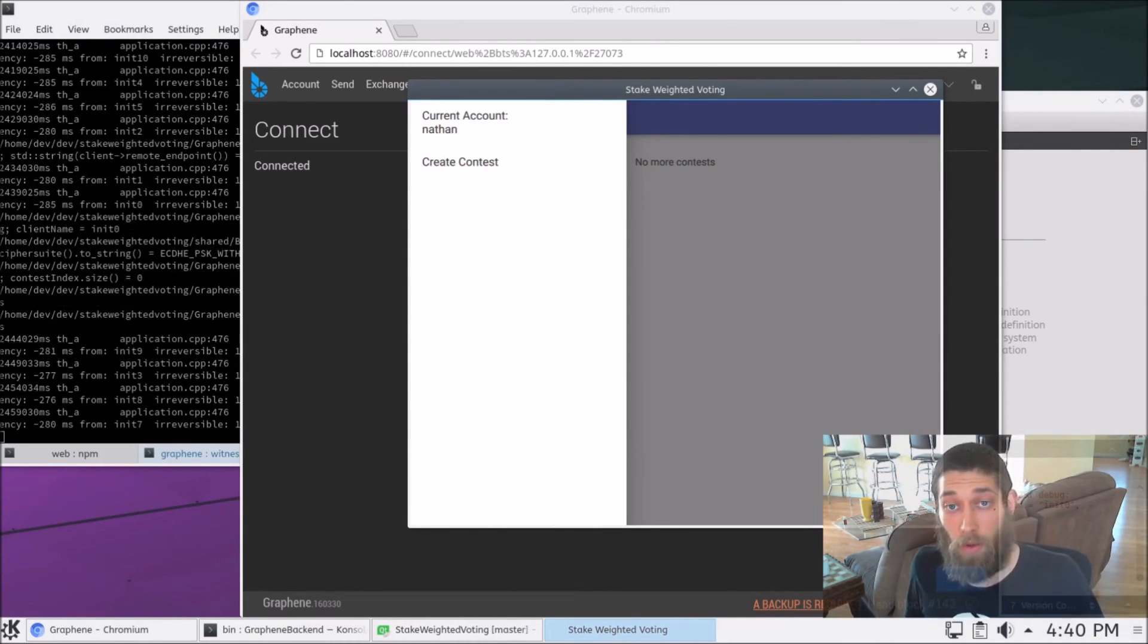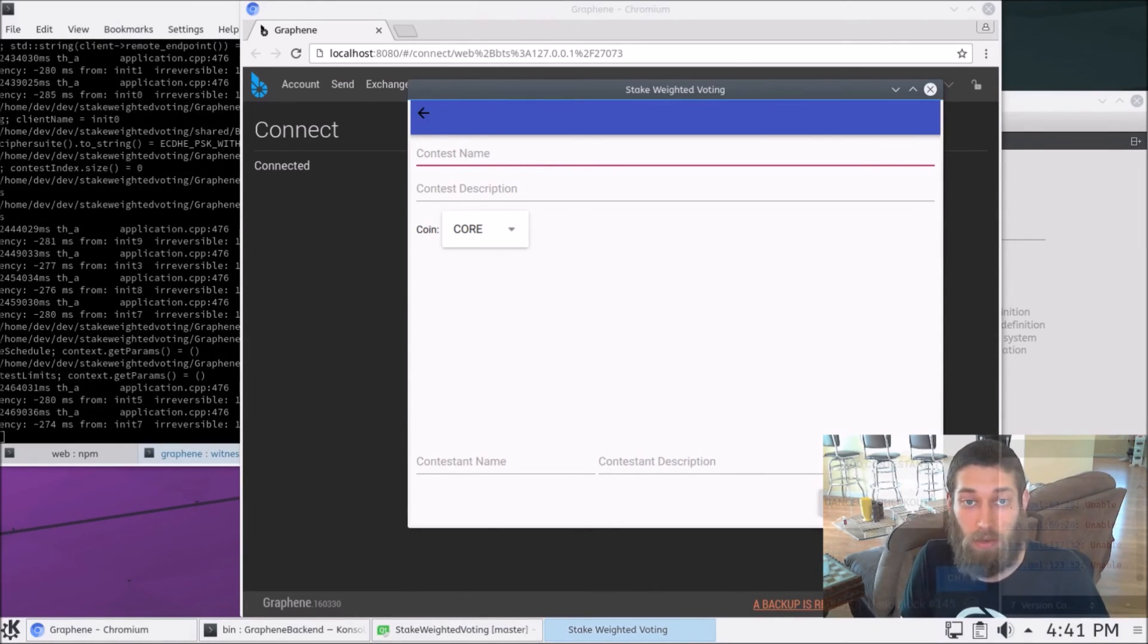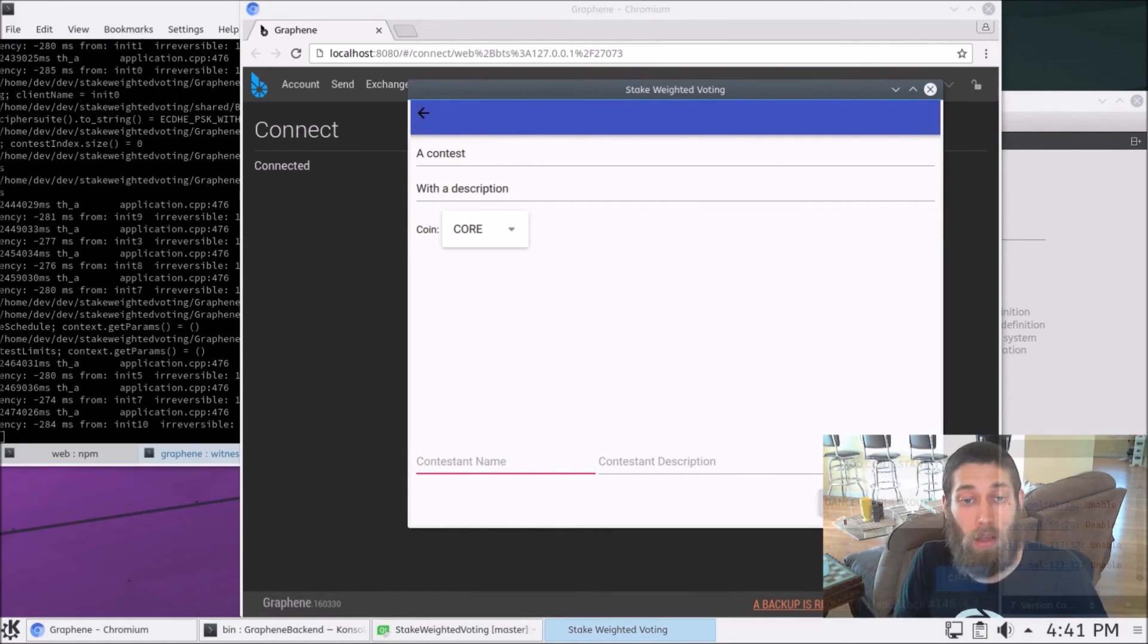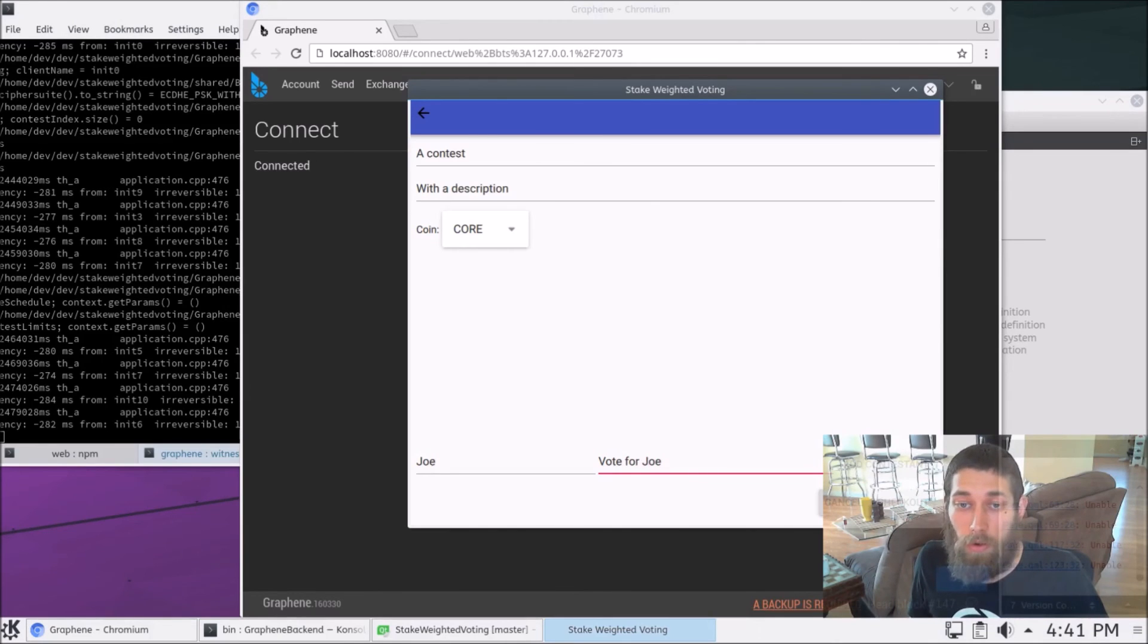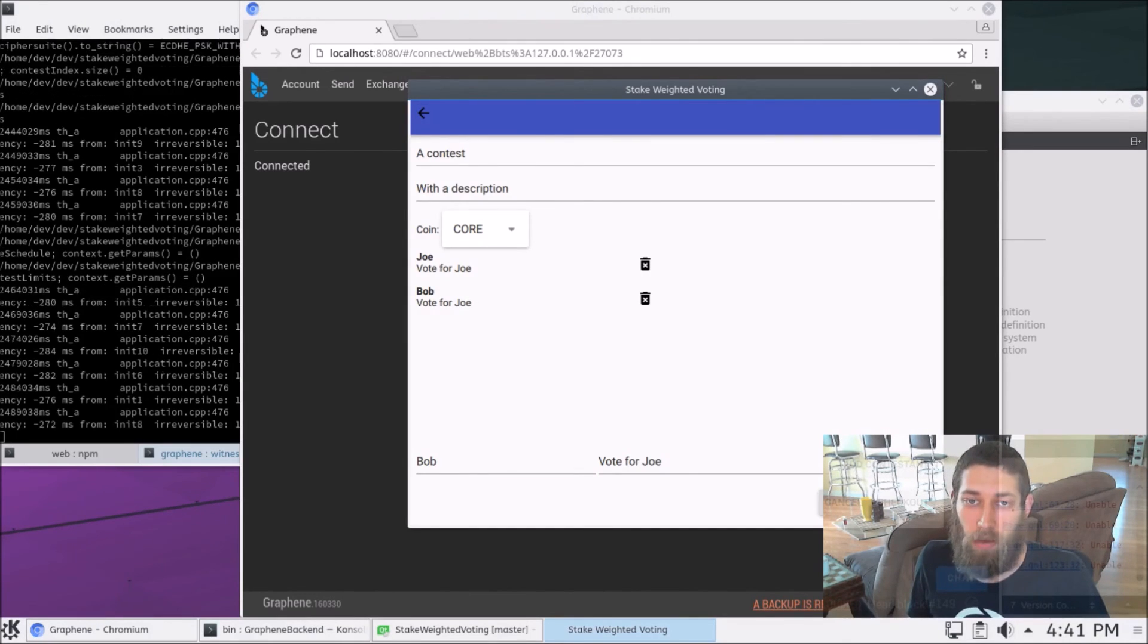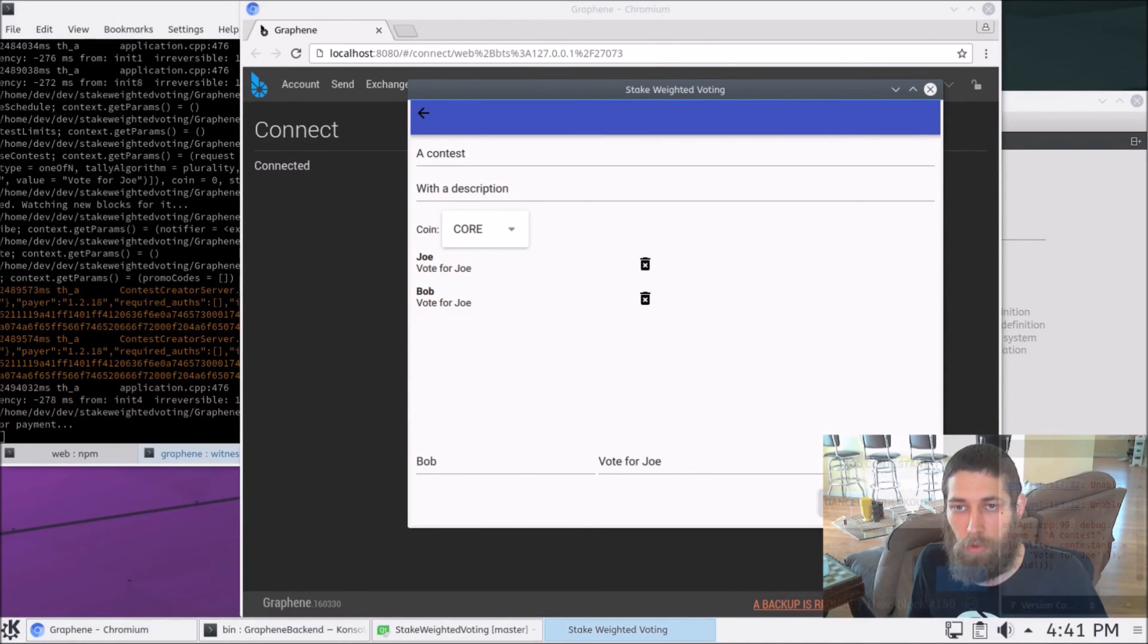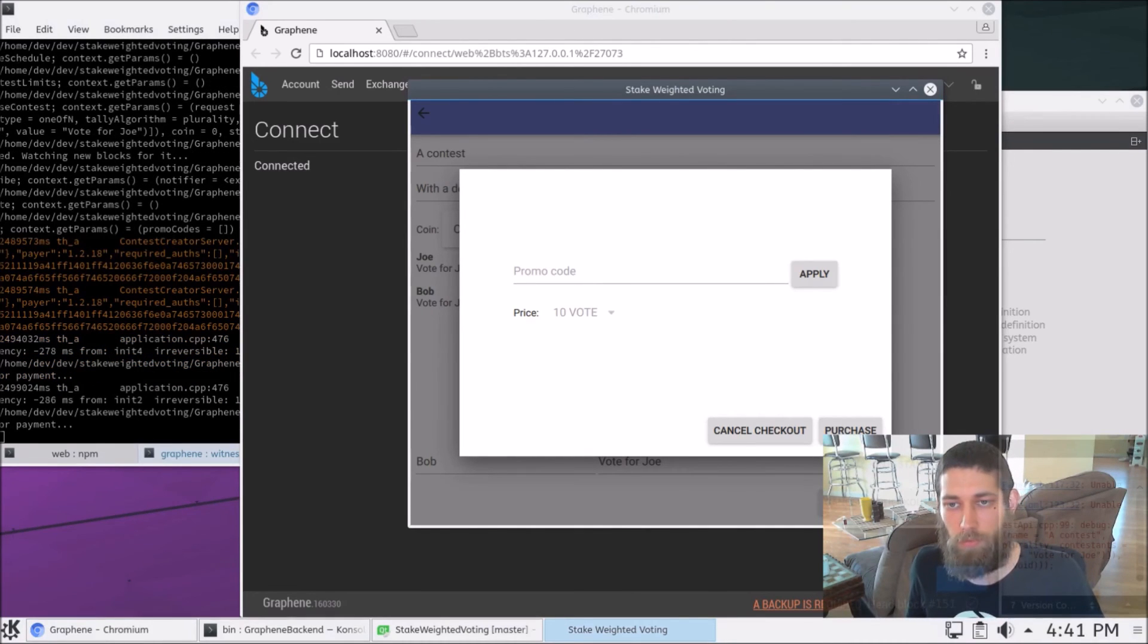And so now we can go ahead and create a contest. So we'll just give it some dummy settings for it. So we'll just say it's a contest with a description. Very exciting, isn't it? And contest name, we'll say Joe. Vote for Joe. And we've got Bob. And Bob can say vote for Joe too, because why not? And we'll check out. Give that a moment. Alright. So we've got our checkout dialog. It's going to cost 10 vote. And we hit purchase.